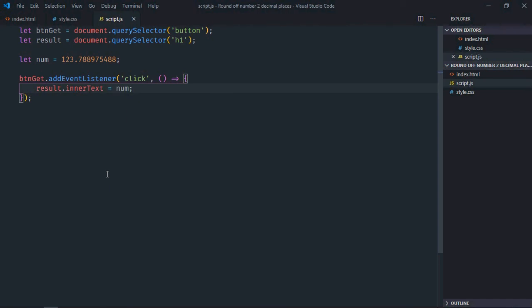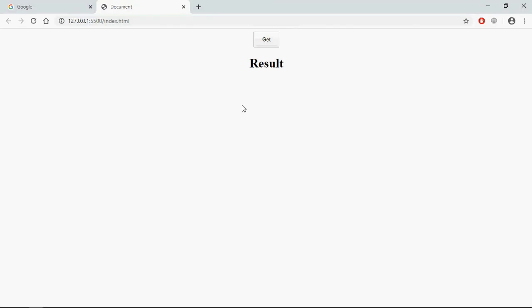Save it and open this file in the browser. Click, and this is the output.